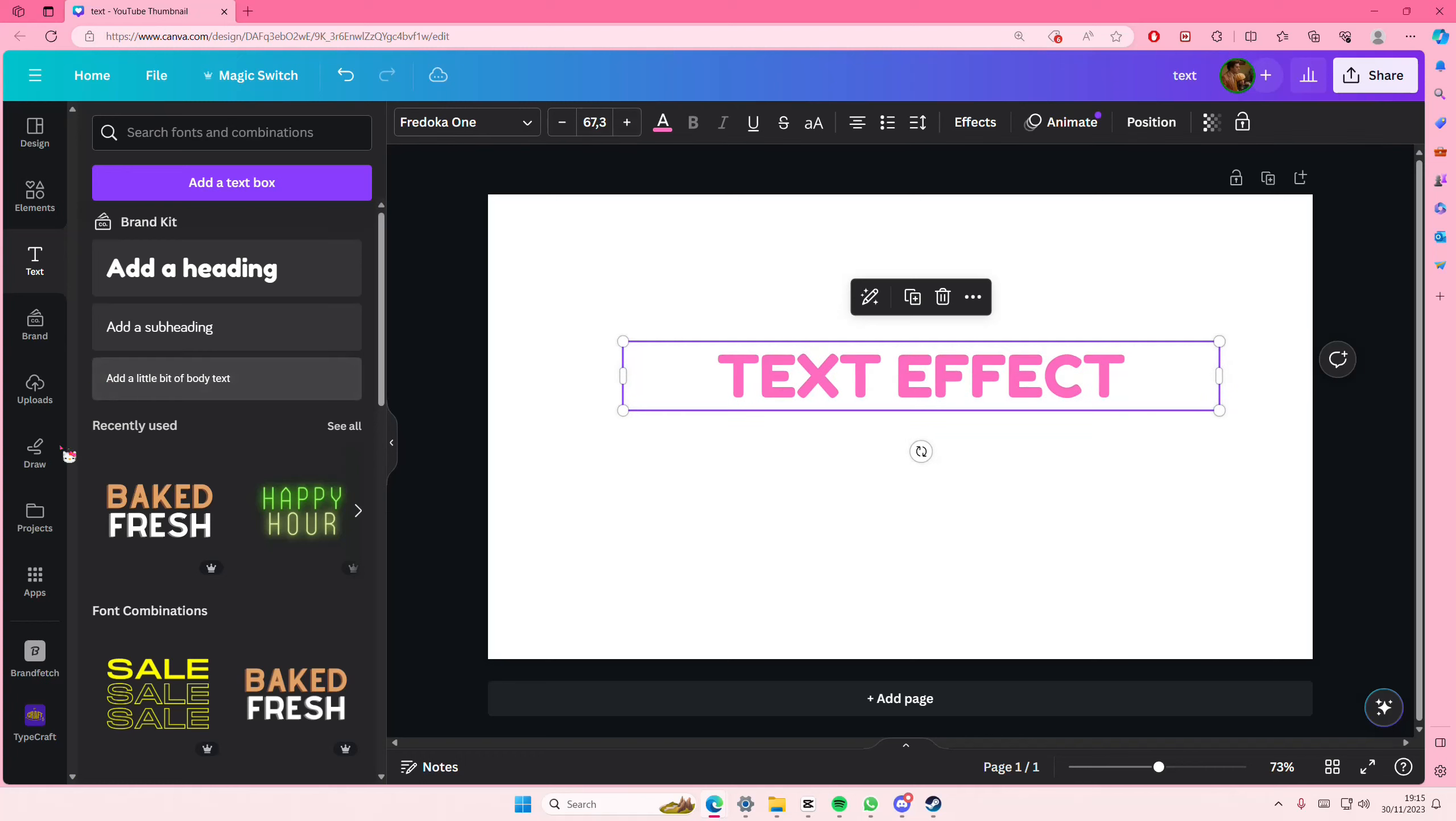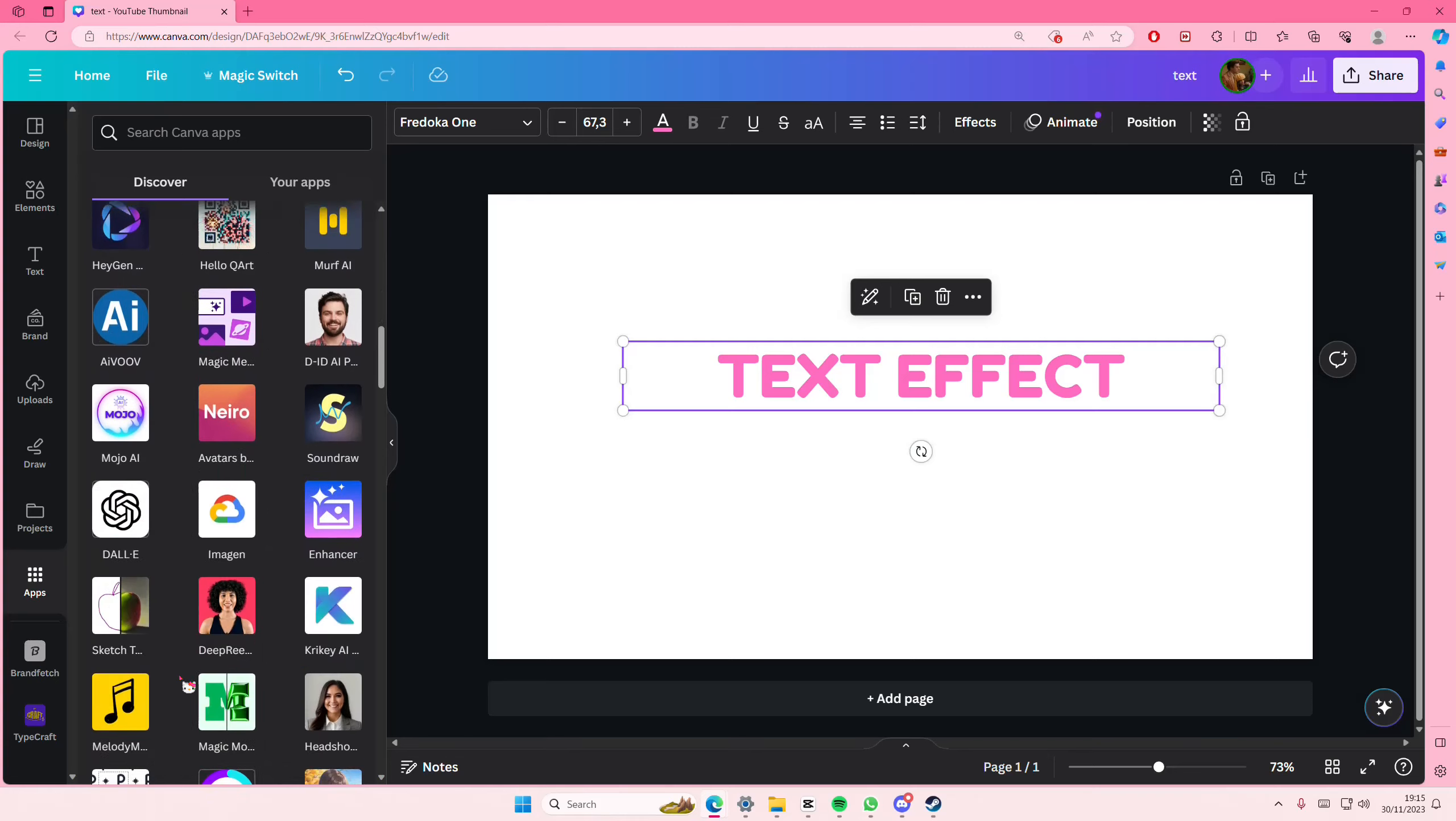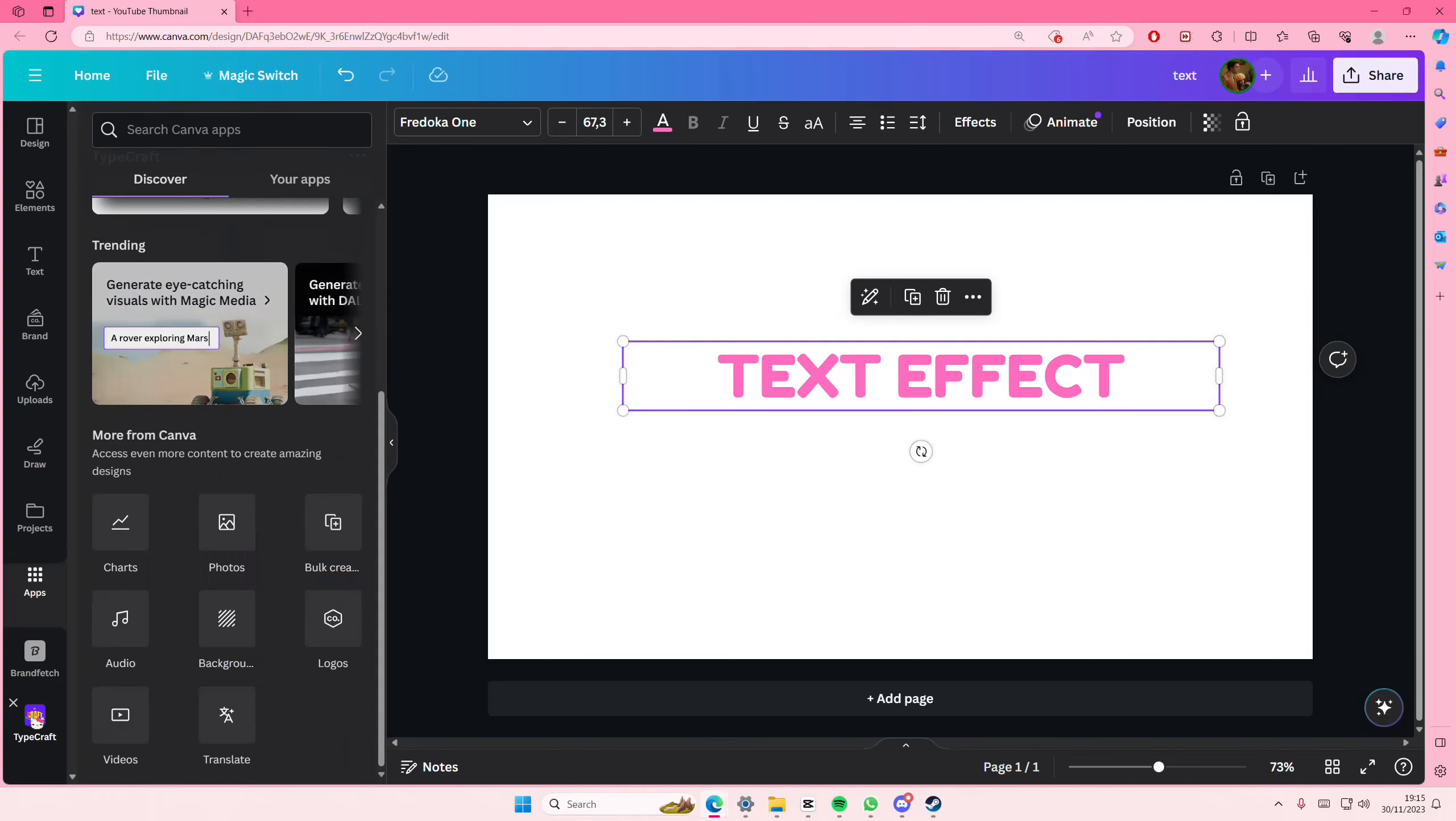Then I'm going to go to apps and select the TypeCraft one. I already have it opened here.